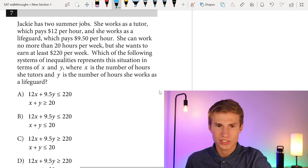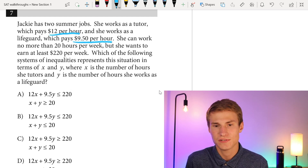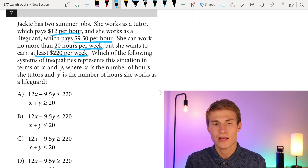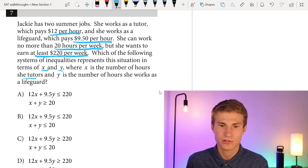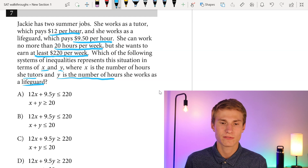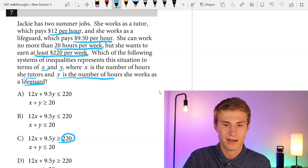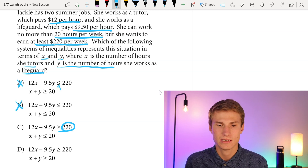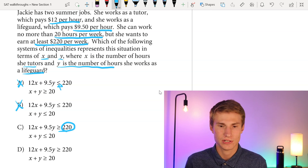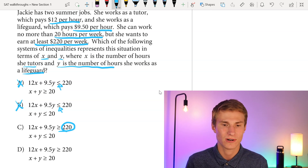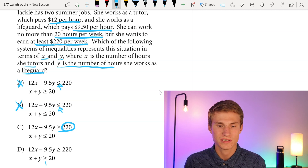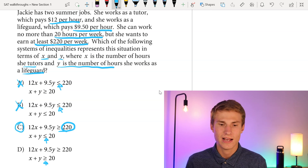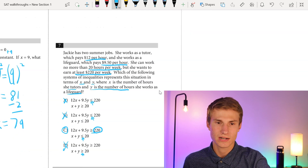Question seven: Jackie has two summer jobs. She works as a tutor at $12 per hour and as a lifeguard at $9.50 per hour. She can work no more than 20 hours per week but wants to earn at least $220 per week. First, I look for 220 to be less than or equal to her total compensation — that rules out A and B. Between C and D, X plus Y representing total hours must be less than or equal to 20, which matches C. Answer choice D shows hours greater than or equal to 20, which is incorrect. So the answer is C.